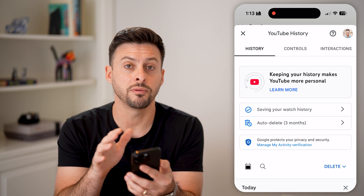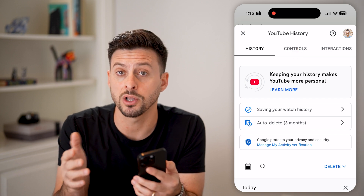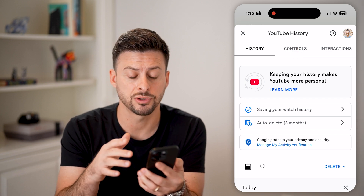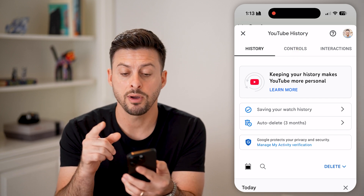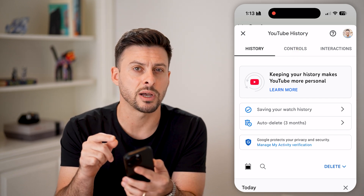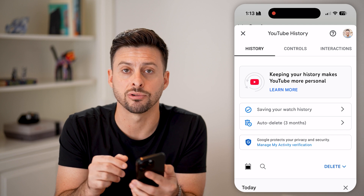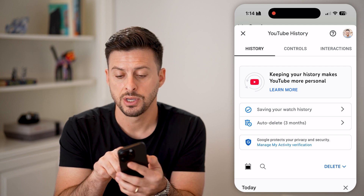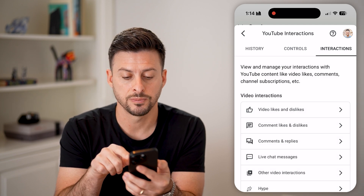This will show you all of your history — your watch history, search history. However, at the very top right is Interactions, so let's tap on Interactions.